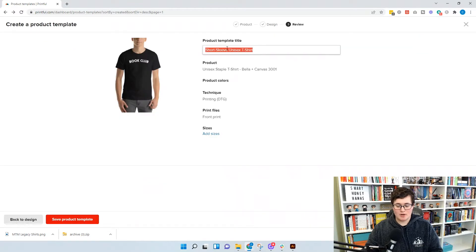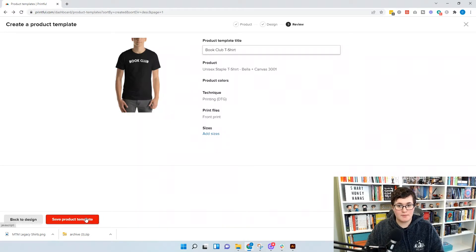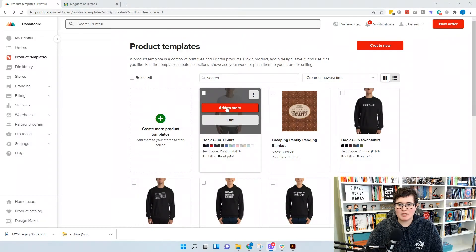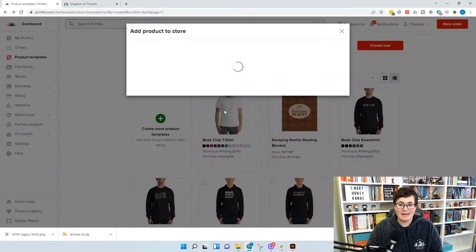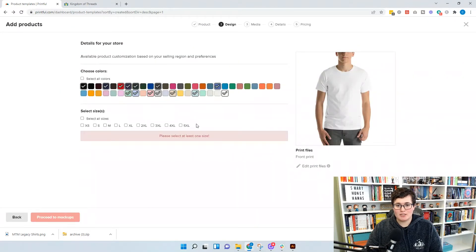We're going to name this our book club t-shirt. Right now we're just in a product template because we always start with a product template, so hit save product template. Now we have our template, and the next thing we want to do is add it to the store — it needs to be an actual product to fix the problem, which is a bit frustrating, but you can just work through it.